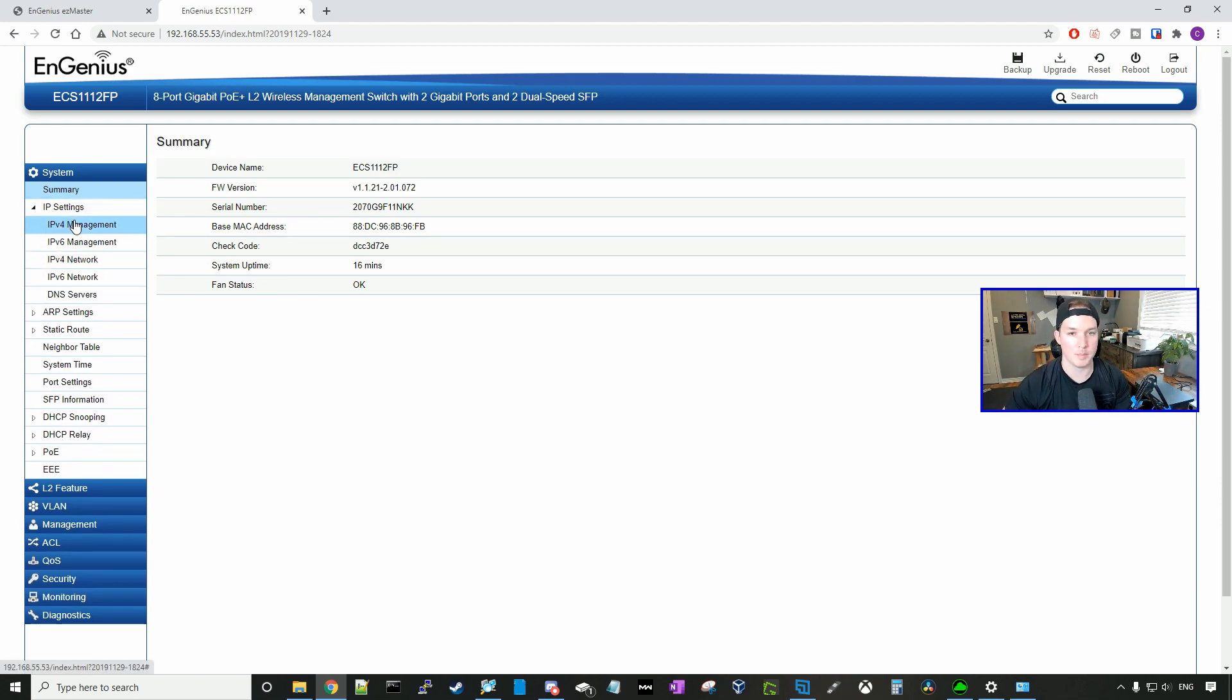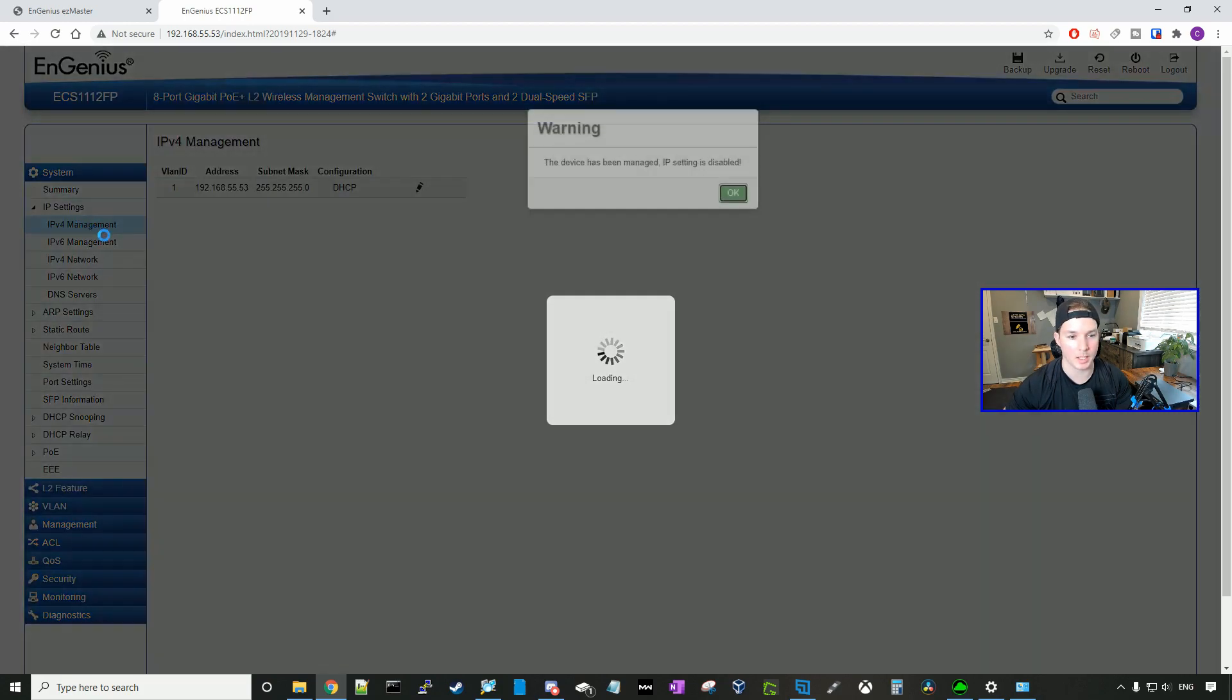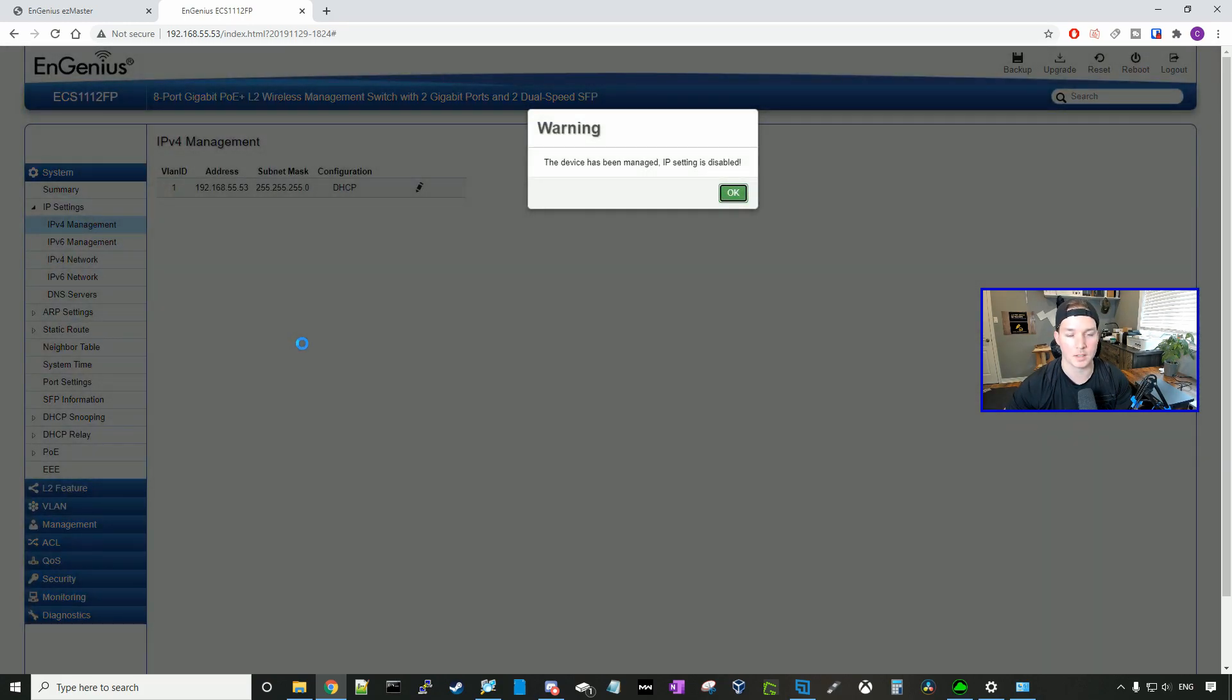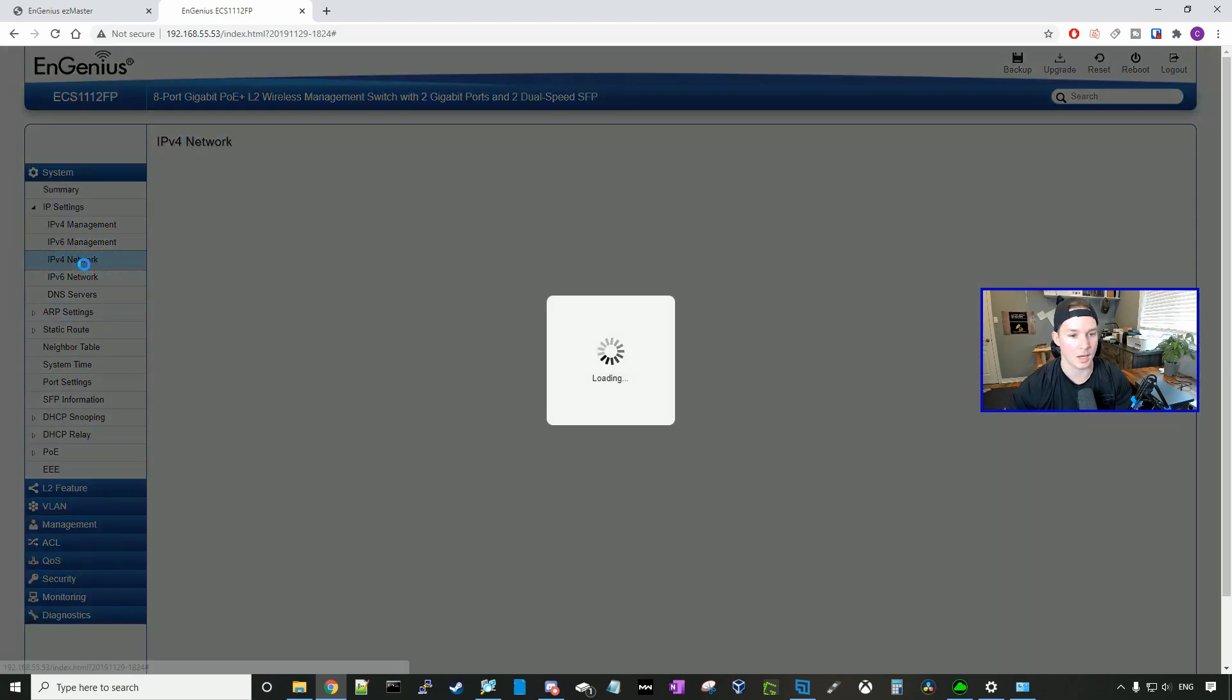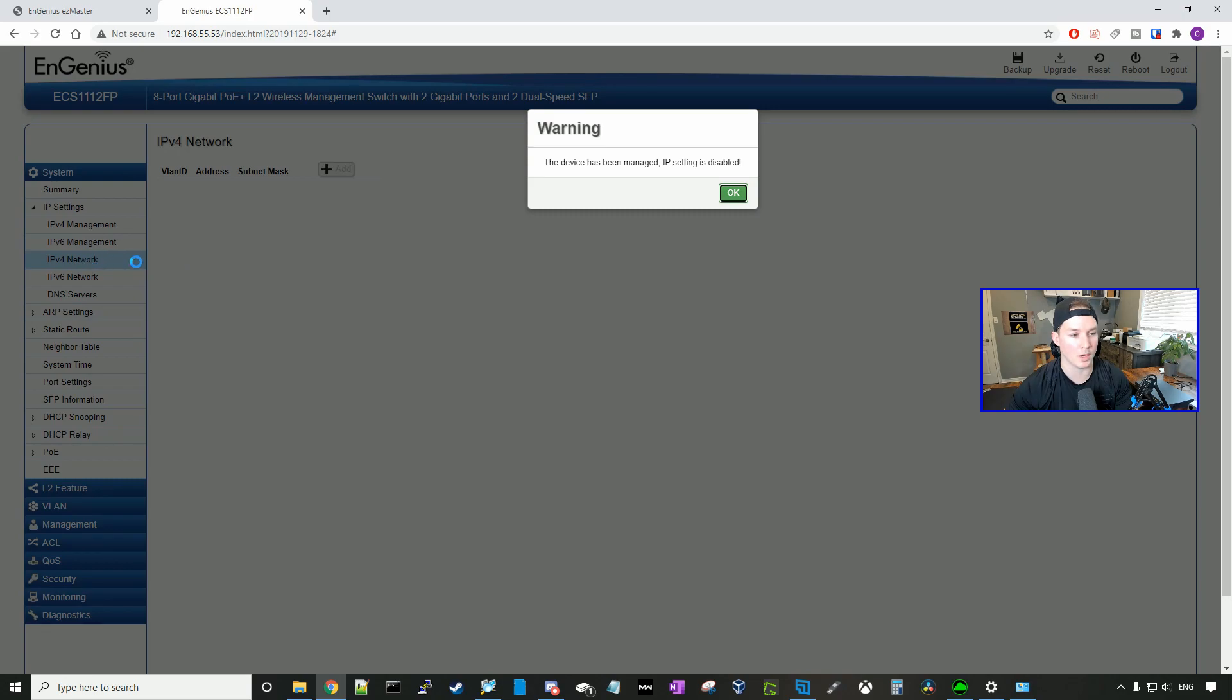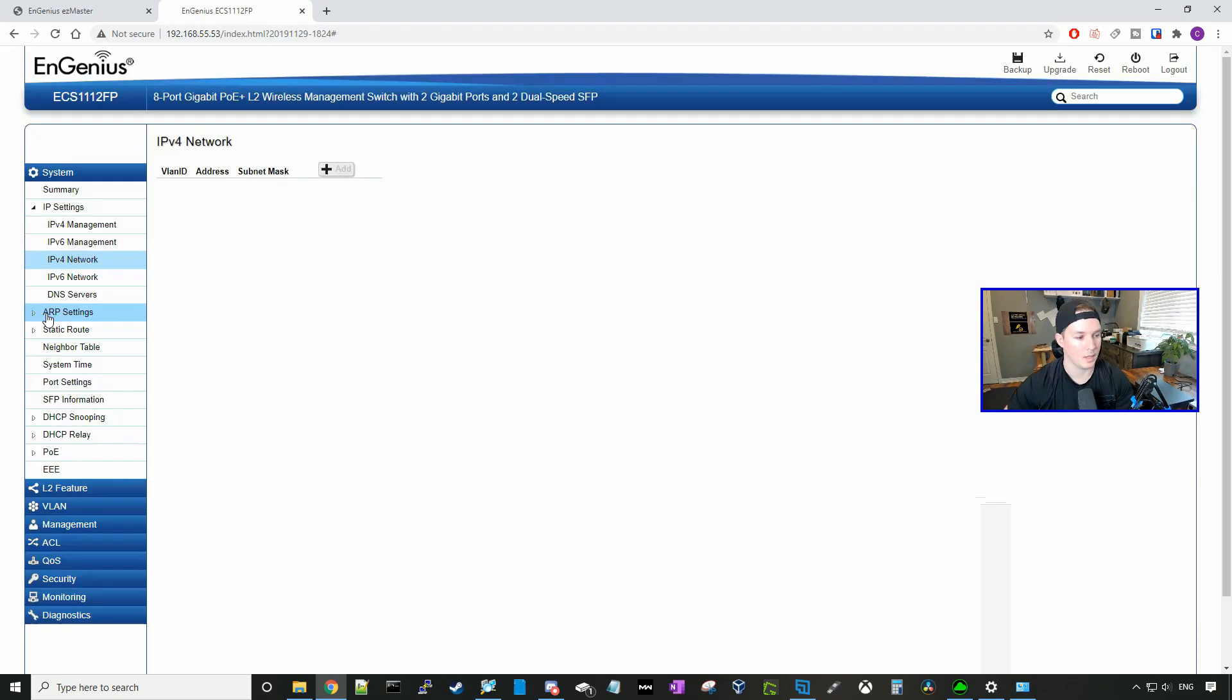We could go under IP settings. And if we click on IP management, it's going to tell us that this device has been managed. IP settings are disabled. So all our IPv4, IPv6, the IPv4 network is disabled and that's all being controlled by the sky key.